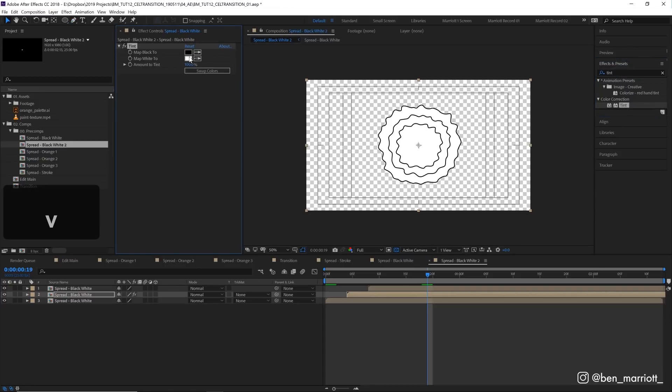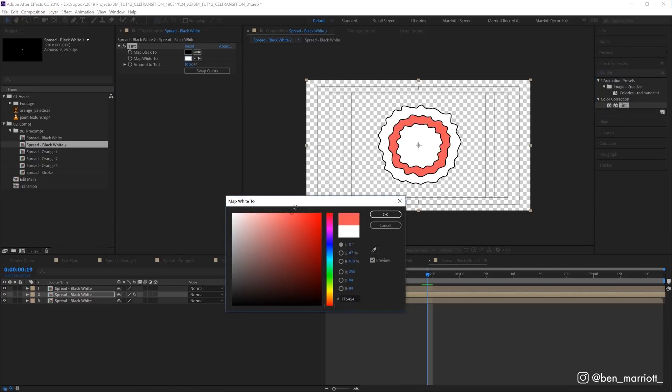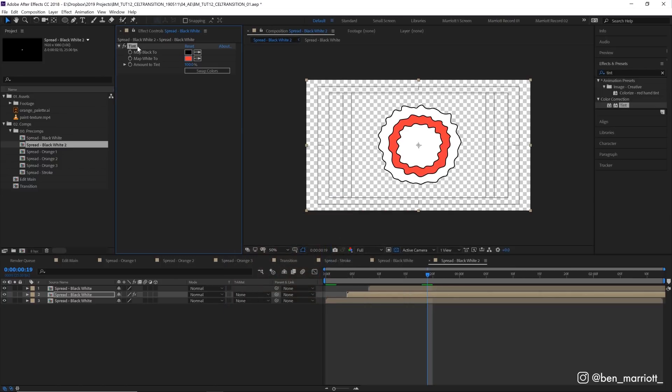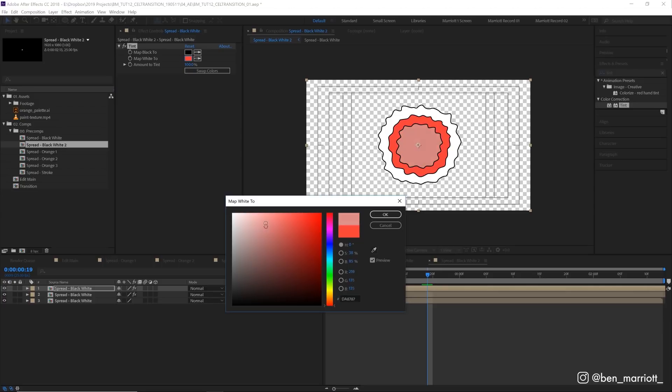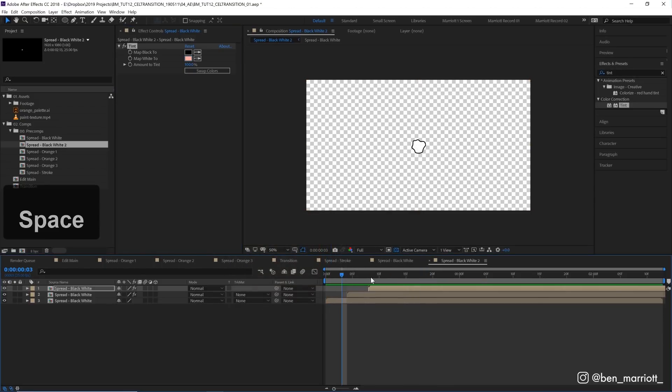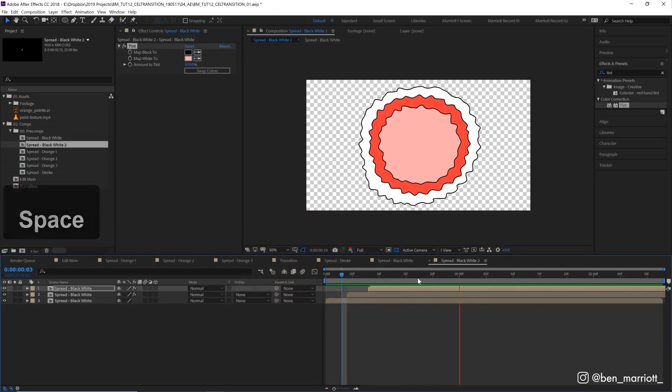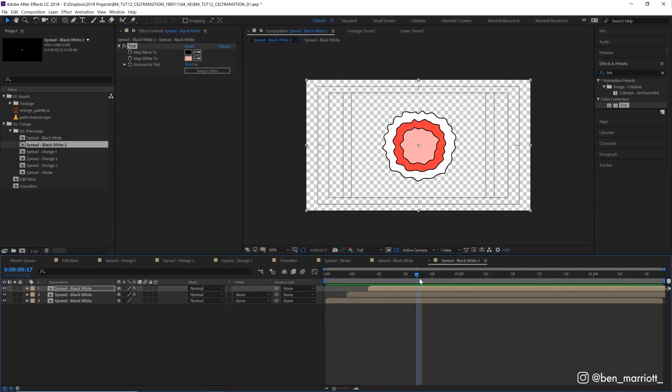Copy that effect, apply it to another layer, and then you can change the color from here as well. But the benefit of using a separate comp for each color is that we can add something like a texture to that comp.